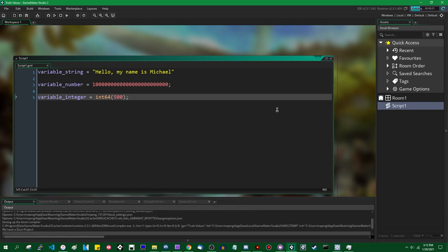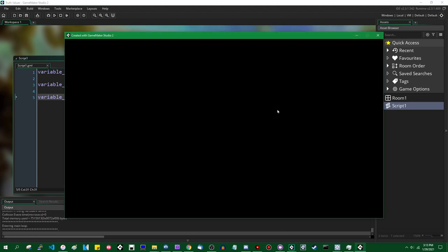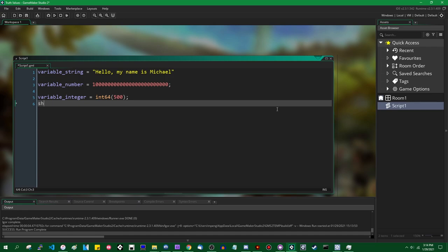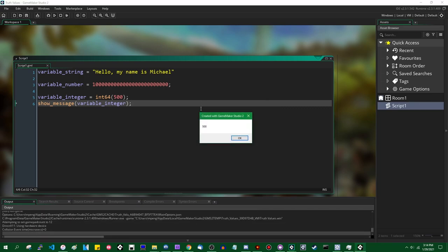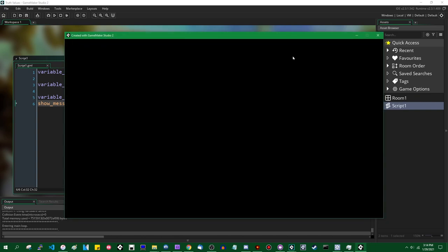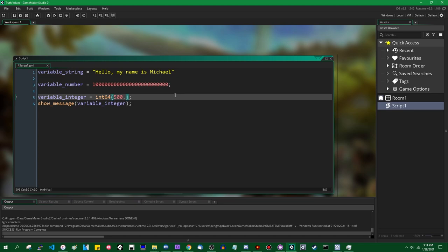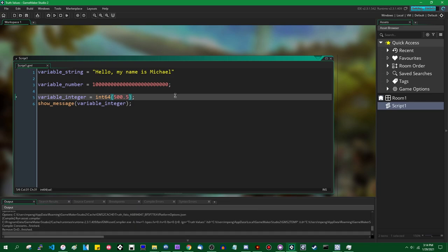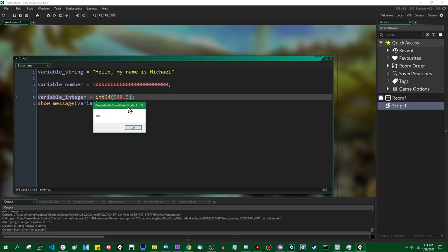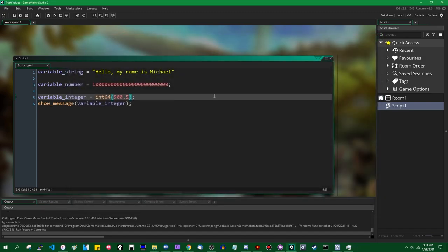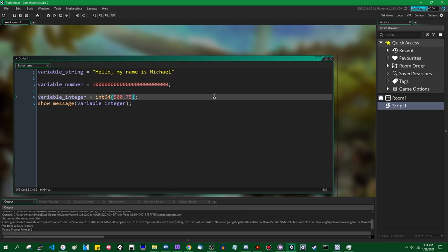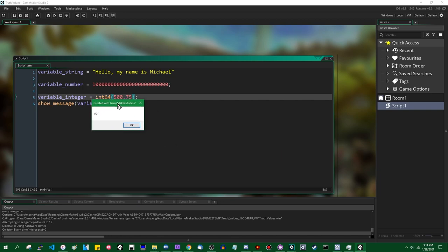Integers have their own precision limits before bad things start to happen. On the surface int64 looks the same as any other number you type — 500 is a number. If you try to insert a fraction into the int64 function, it will be turned into an integer; the fractional part will be dropped. Integers are numbers that do not have a fractional part, also known as whole numbers. The 0.5 fractional part gets dropped and we still have 500. If you have an exact 0.5, it rounds to the nearest even number — that's banker's rounding or statistical rounding.